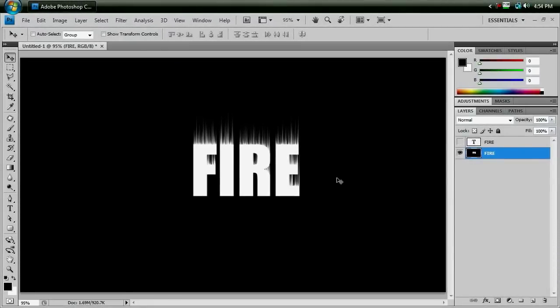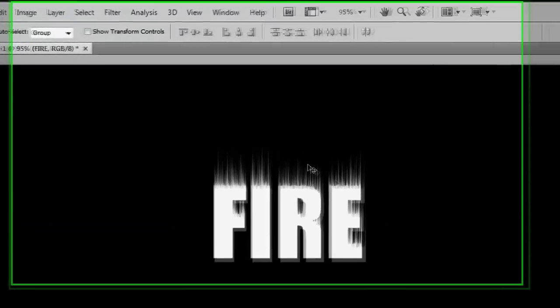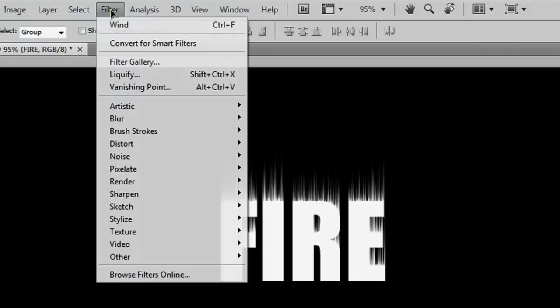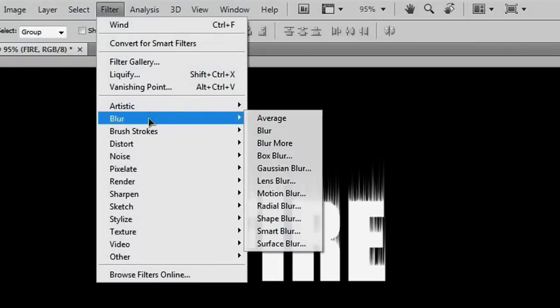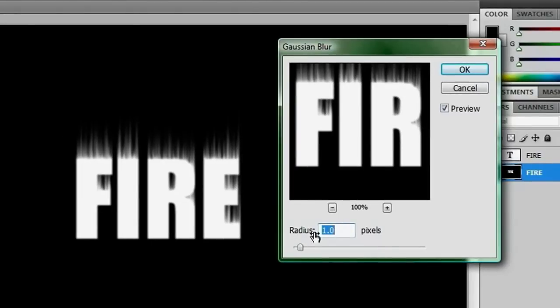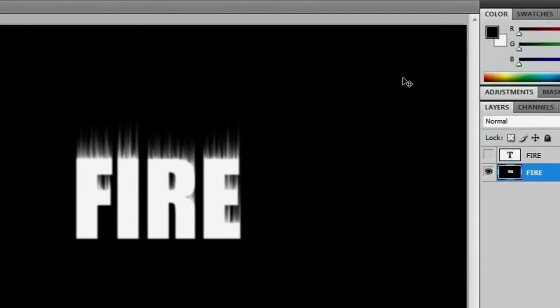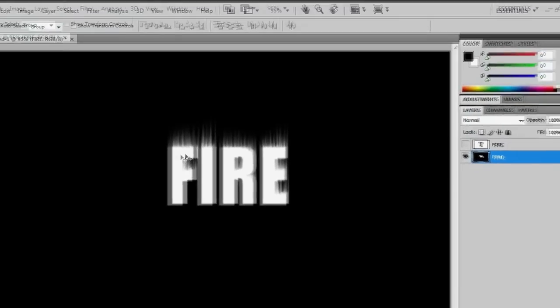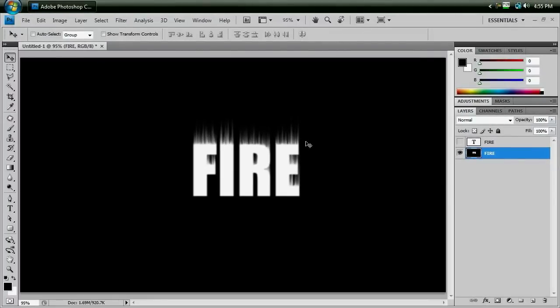The next thing we need to take care of is to make these lines a little bit blurry. So we'll go to filter, blur, Gaussian blur, and we'll make sure our radius is set to 1.0 pixels. And hit OK, and that blurred our lines just the right amount for us.